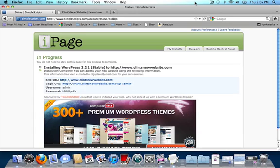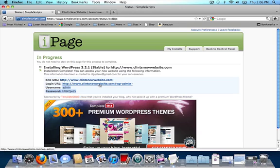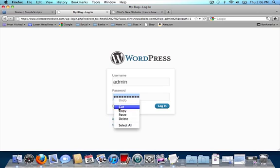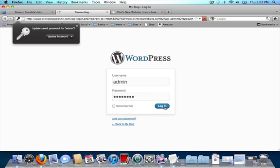Once your WordPress website has finished installation, go to your email for a simple scripts confirmation. It will have your username and password. You can also find them here on this page. Click on the second link — we're going to find our WordPress administration panel at our domain name backslash wp-admin. And this is our WordPress login panel, so enter your username and password and click on login.